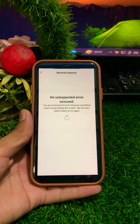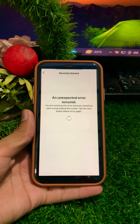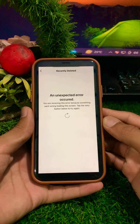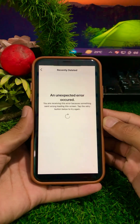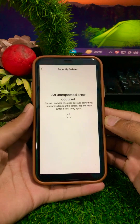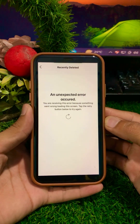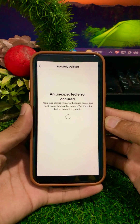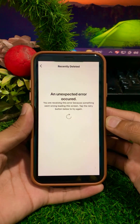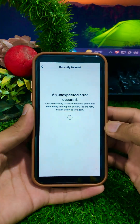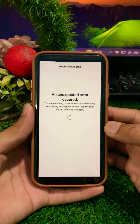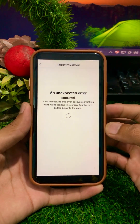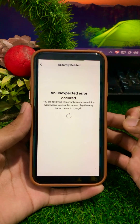Hi guys, welcome back to my YouTube channel Park Tech Studio. Today in this video I'm going to show you how to fix an unexpected error that occurred. You are receiving this error because something went wrong loading this screen — tap the retry button below to try again.